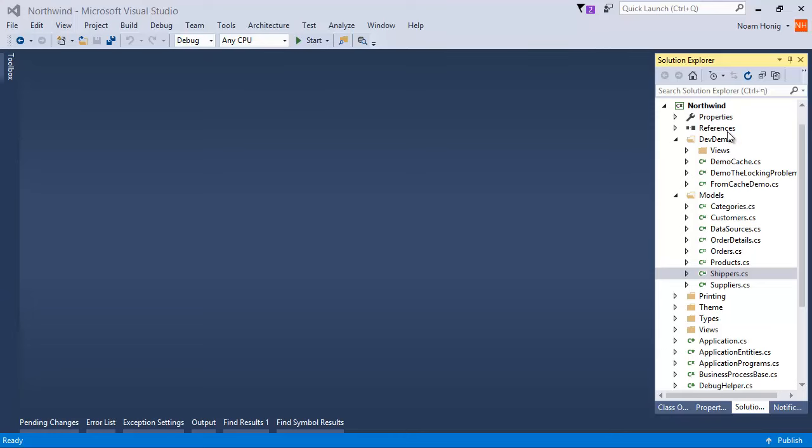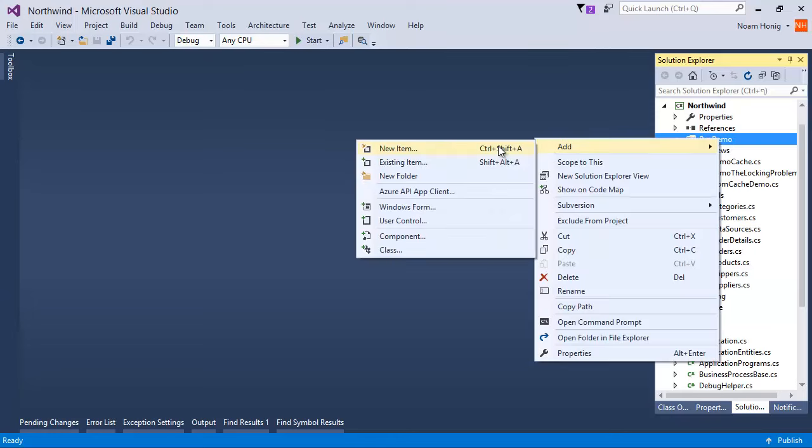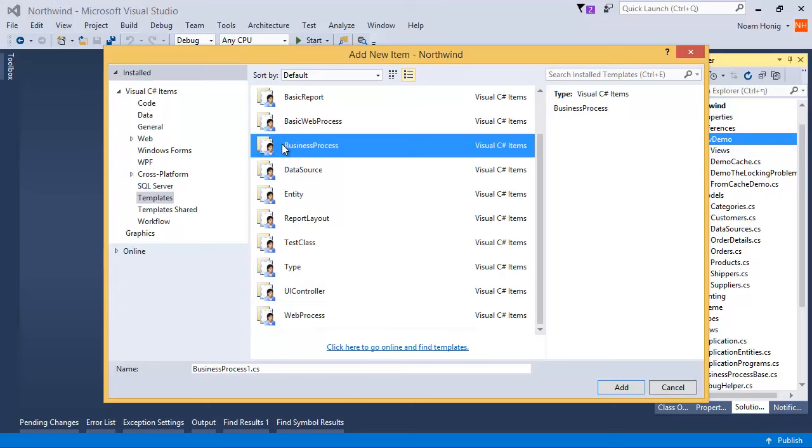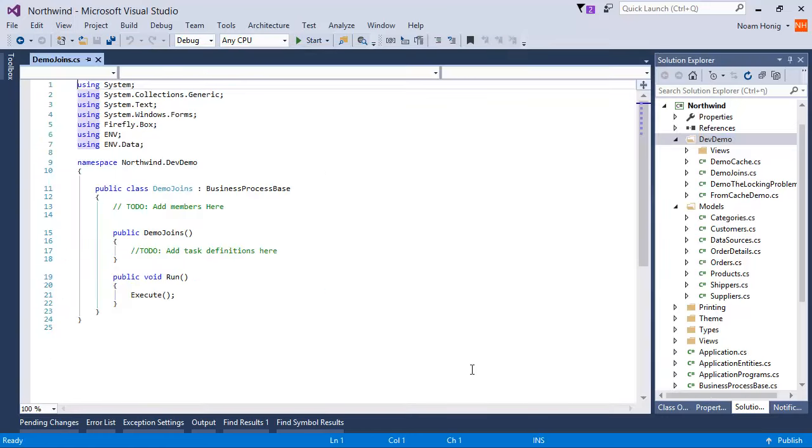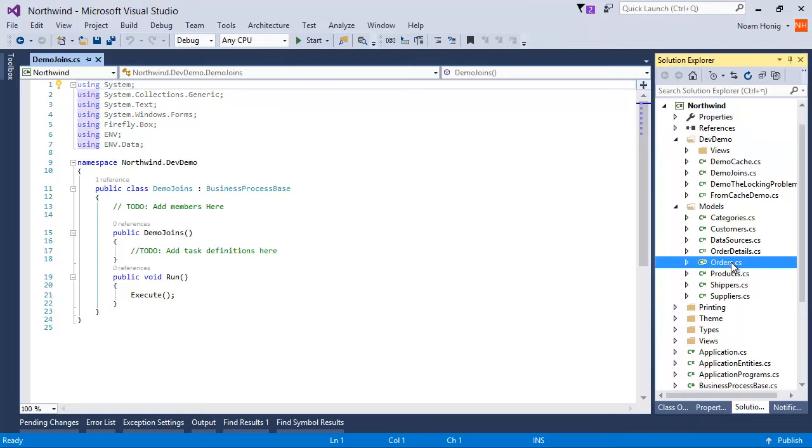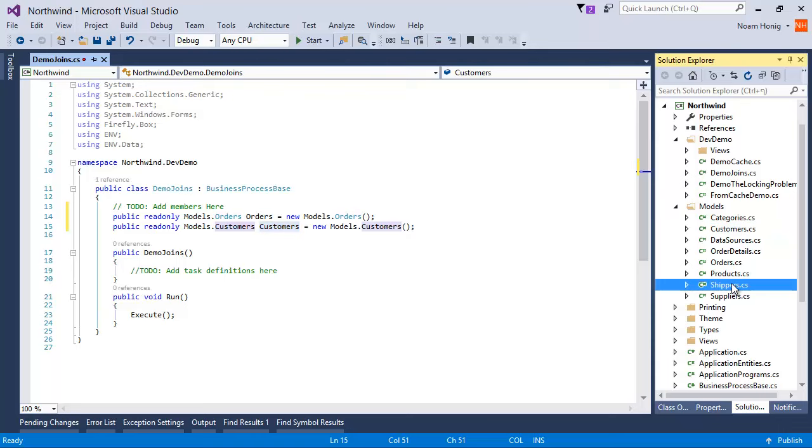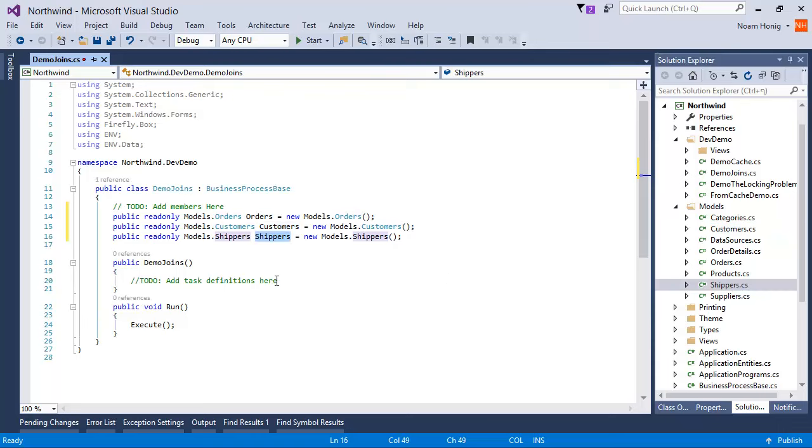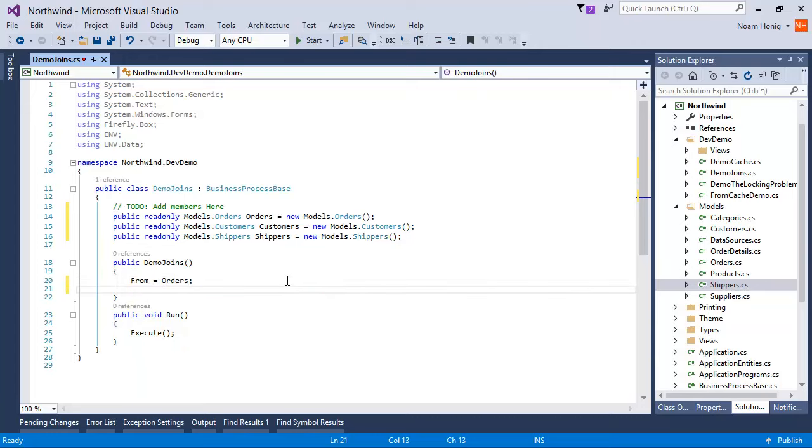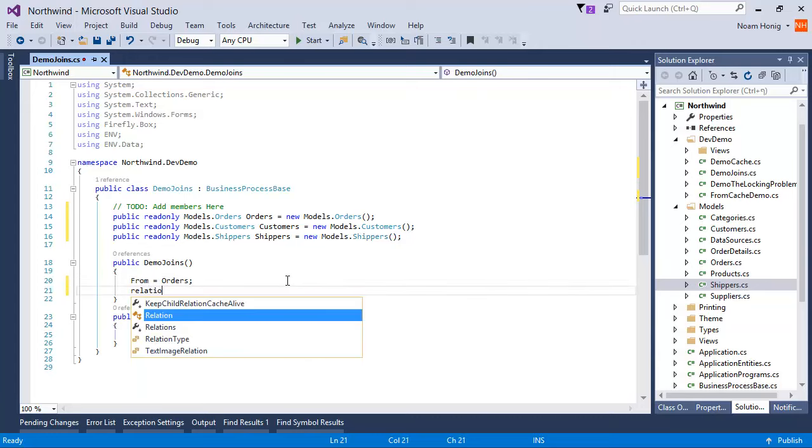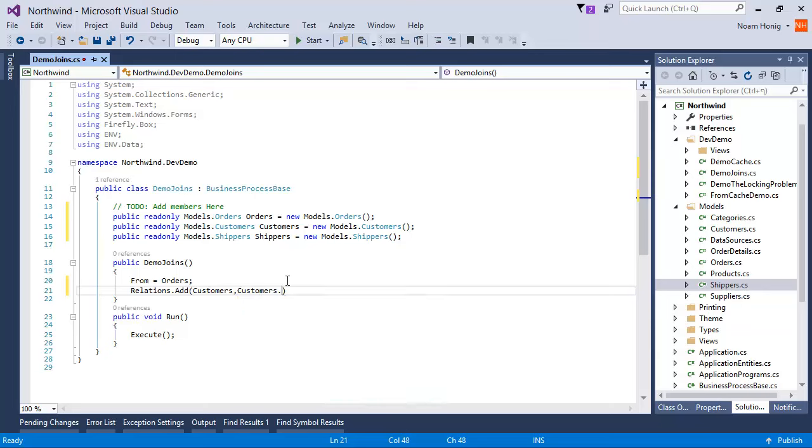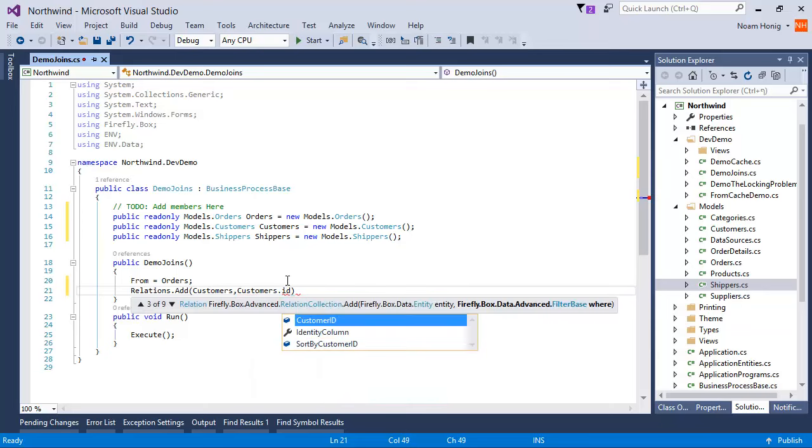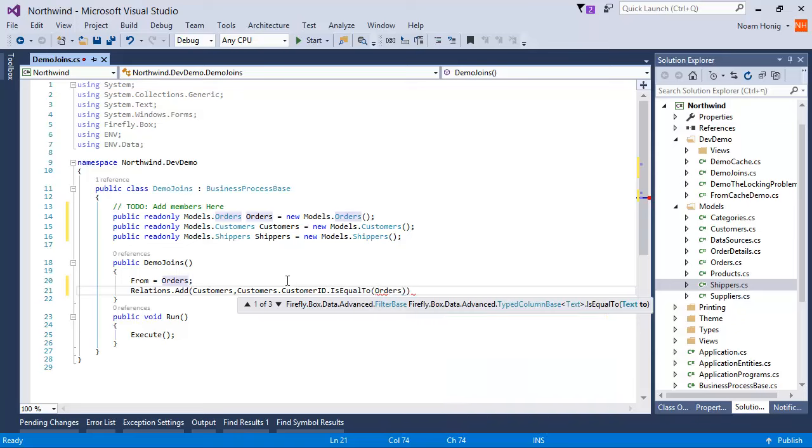So let's go ahead and start by adding a new business process. Let's imagine it's a report, demo joins. And we'll talk about several things here. First of all, we're going to use the orders table, and we're going to use the customers table, and we're going to use the shippers table. I'm going to say from orders, relations add customers, customers ID is equal to orders.customerID.